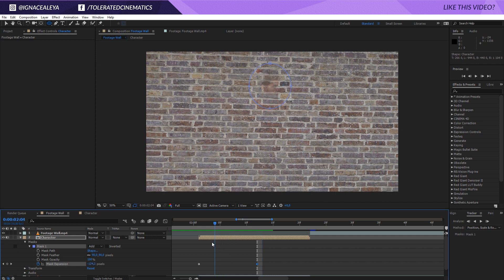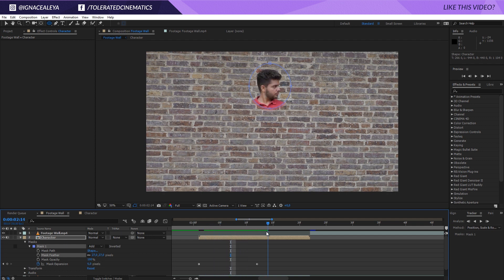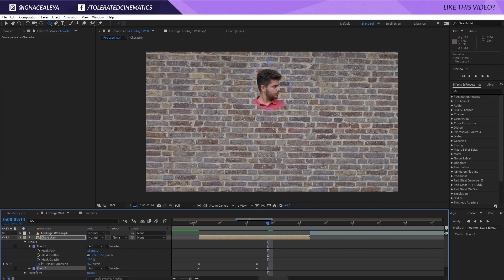Okay so here we have my head coming through the wall. The feather is a little bit too much. I'm going to make it a little bit softer like so. And there we have this part. Okay so now click on the mask, go to edit, duplicate or hold Ctrl D.